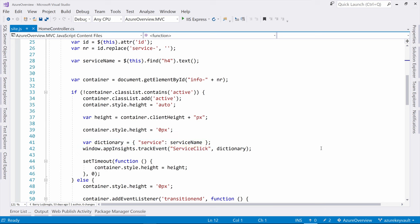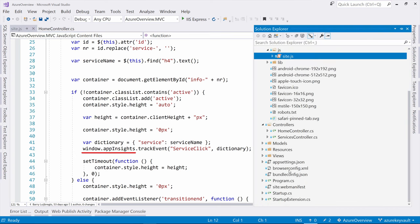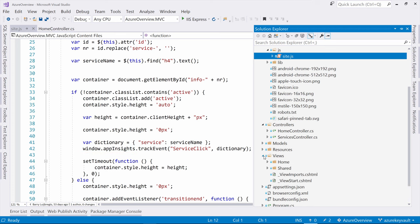I don't have to instantiate a new telemetry client here. I can use Application Insights straight from the window, and that is because it is injected into the DOM. Let's take a look at that.